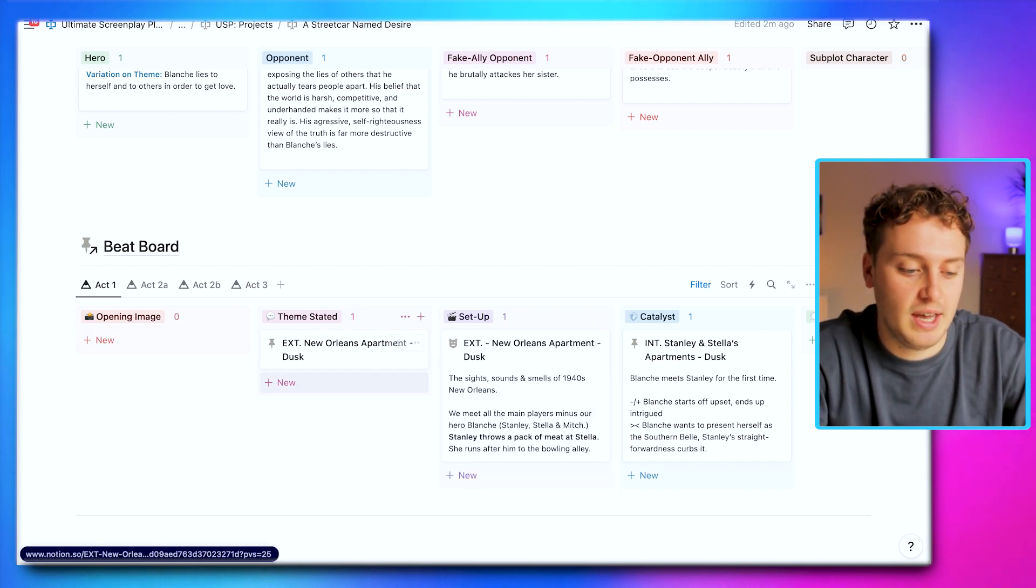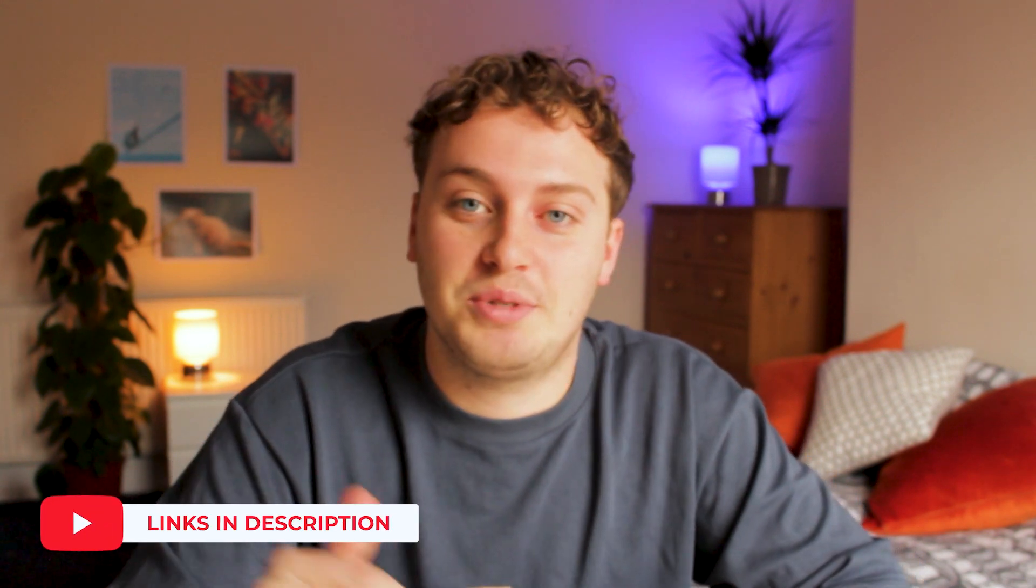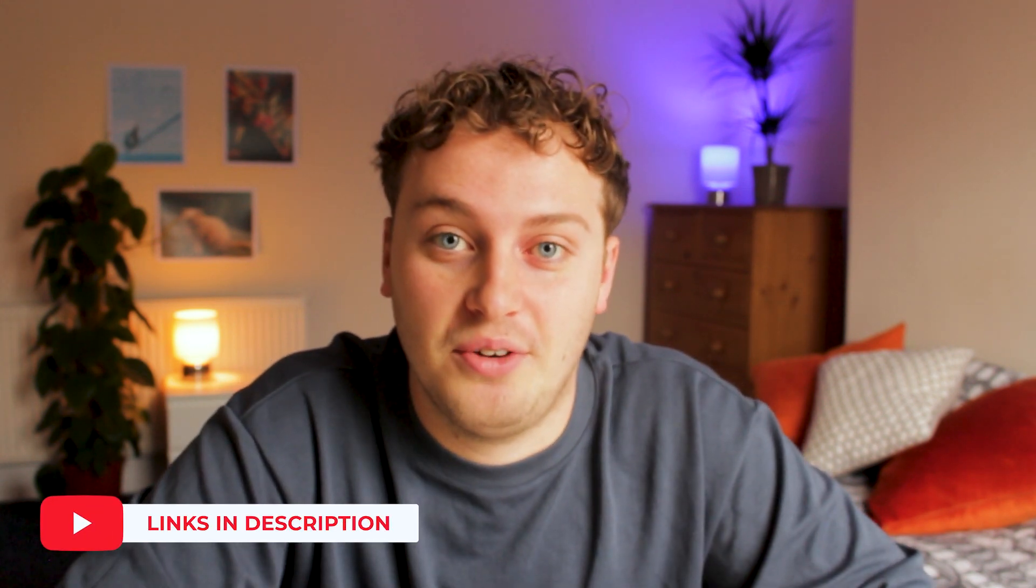Links are down below in the description where you can find a version of this template. If you found this video useful, you might also want to check out my Notion for Screenwriters video and bundle template, which includes both the Ultimate Screenplay Planner and a habit tracker designed specifically for writers, plus information about networking and career development. If you found this useful, definitely check that out. Thank you for watching this video and please consider subscribing—it really does help with the YouTube algorithm. Thank you for watching and I'll see you in the next one. Bye-bye!